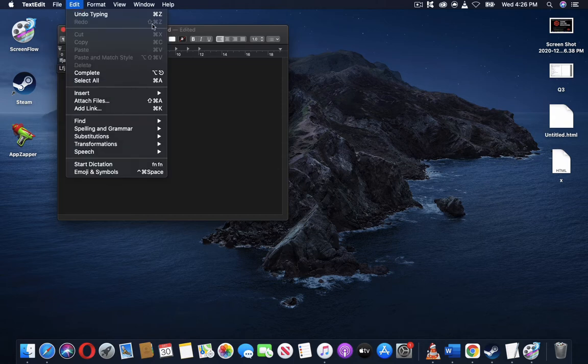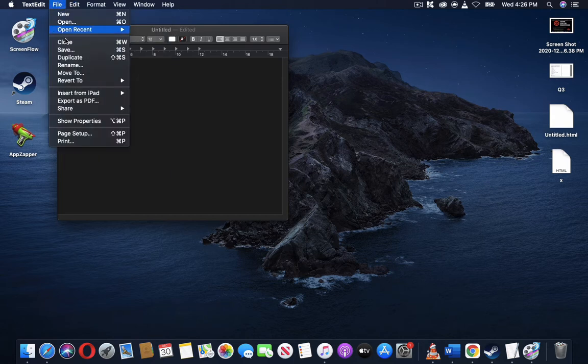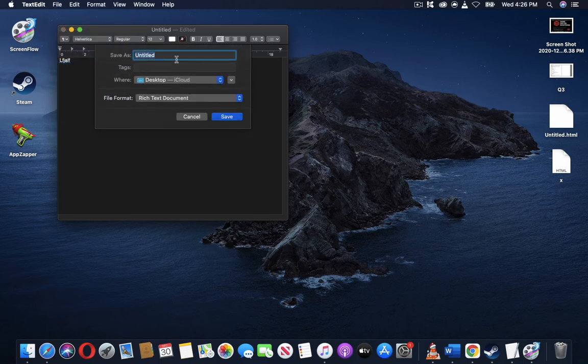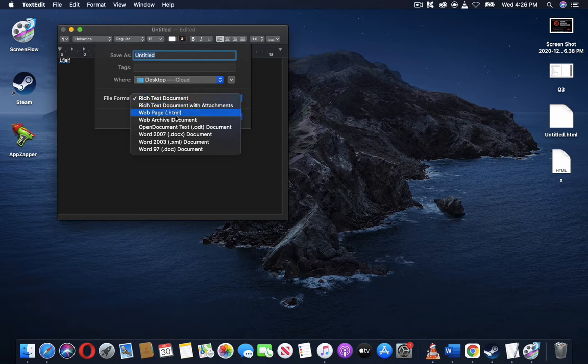When you save, you have to give it a name. When you save it's going to ask for the name as well. So let's go ahead and do that.